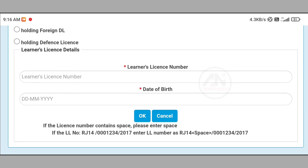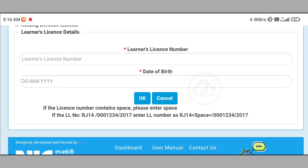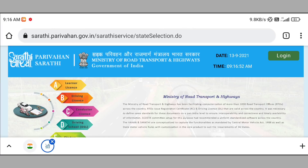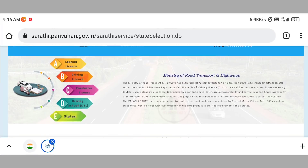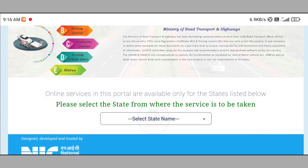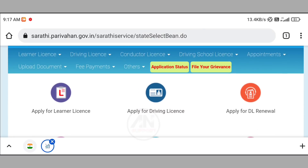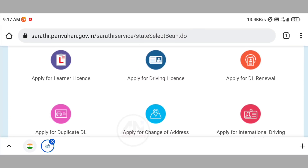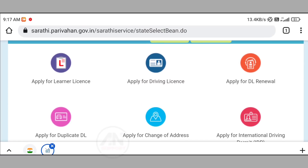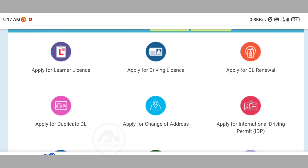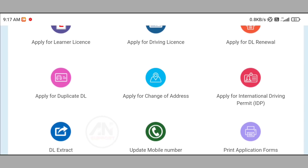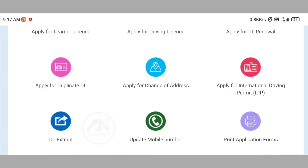You can download your online learner license. You can download your learner license when you get your driving license. You can apply through our online process and get information on this video.